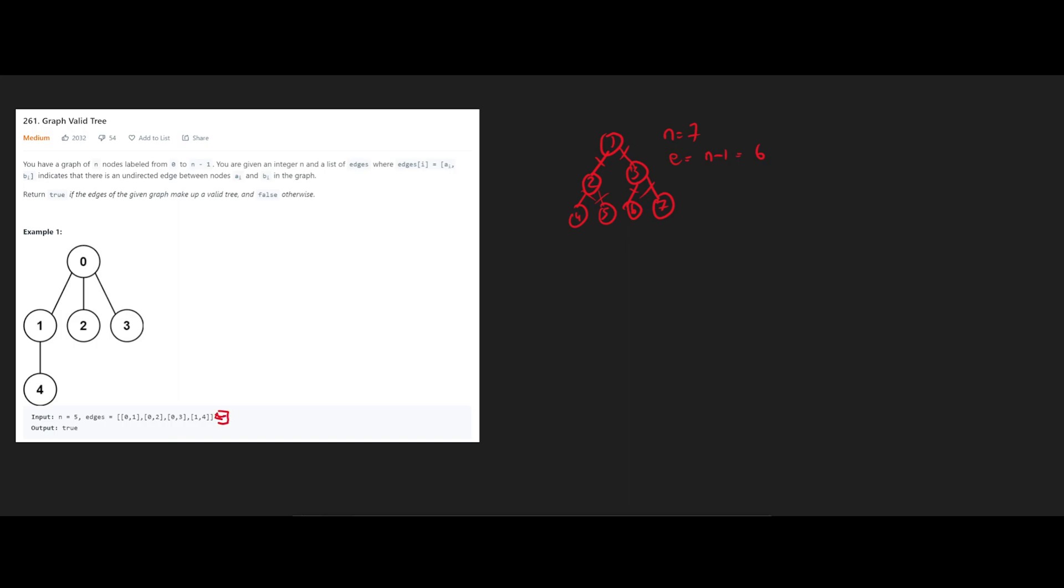And now the other way, which is what solves this question, is whenever we have a tree, we always know that the child nodes never have an edge between them. So for example, like so, this would automatically be an invalid tree.